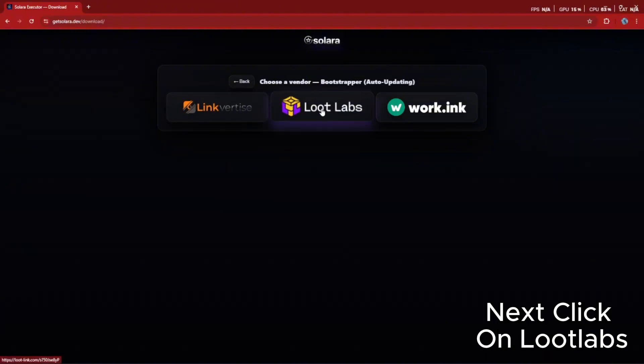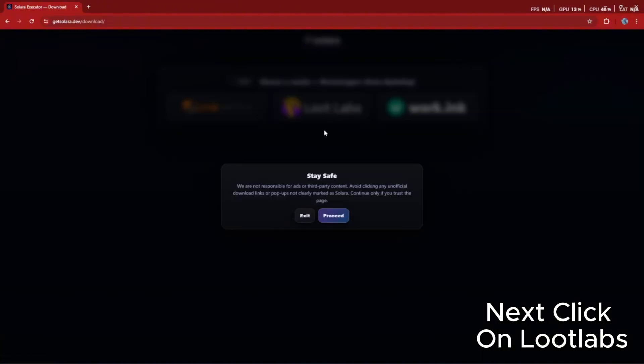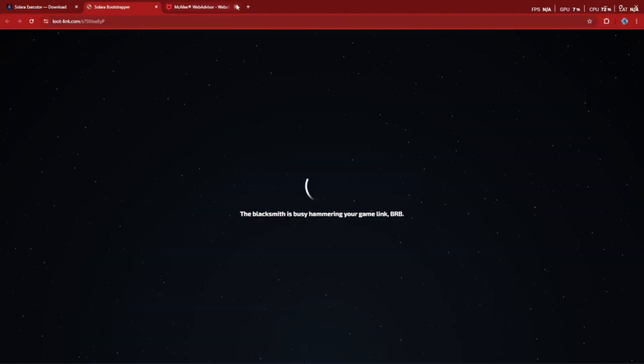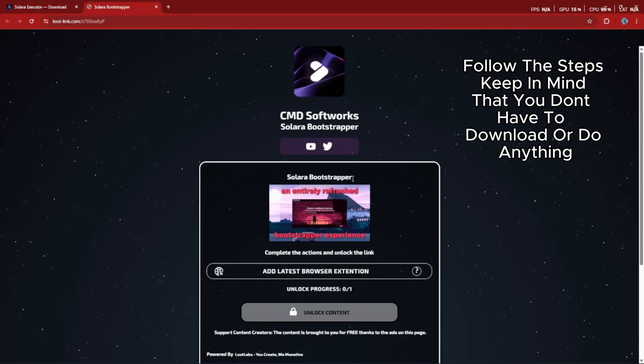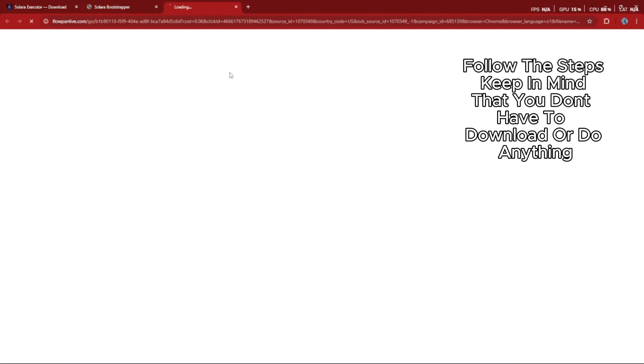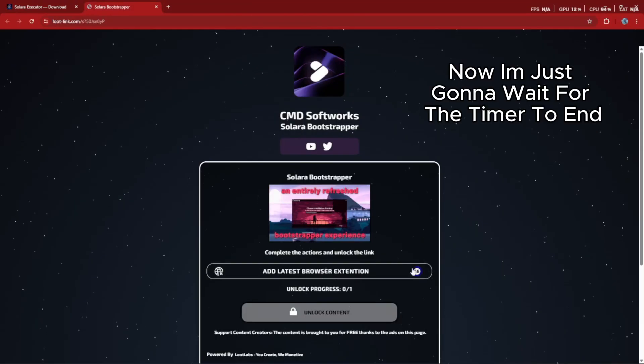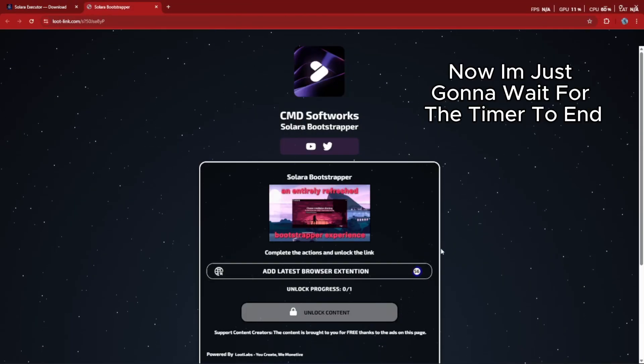Next, click on lootlabs. Follow the steps. Keep in mind that you don't have to download or do anything. Now just wait for the timer to end.